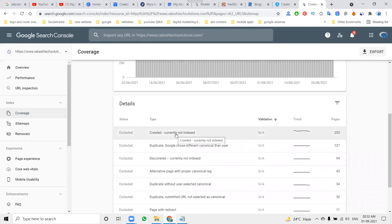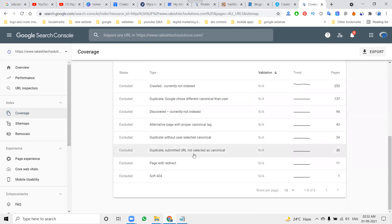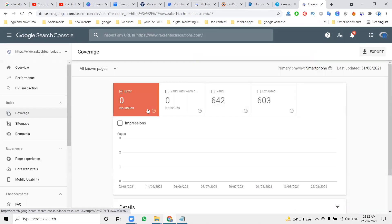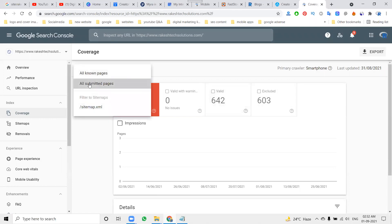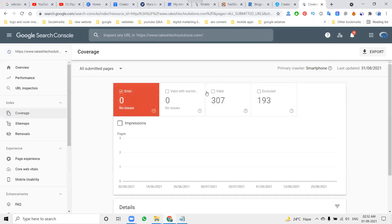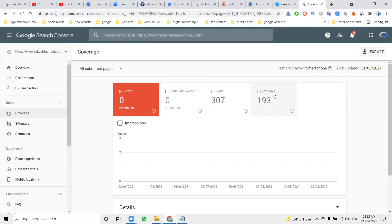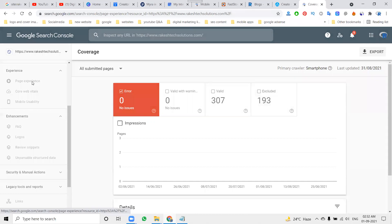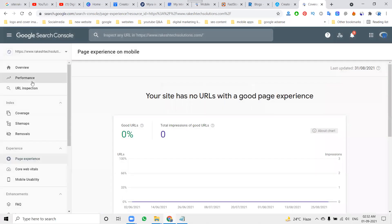Indexed and not submitted into sitemap, 335. Submitted and indexed also. Next one, excluded. This option will be here. What are the major issues? Duplicate, Google chooses canonical, and every option will be here. There's a coverage option. This will be valid. Here, no pages - submitting pages 307 will be submitted pages and extra will be 193.